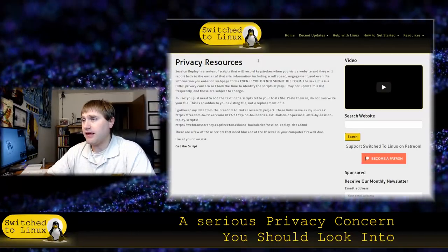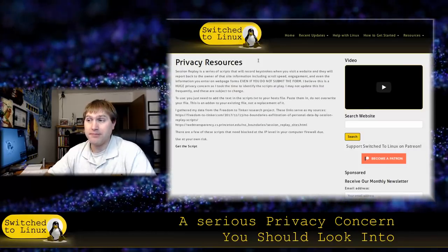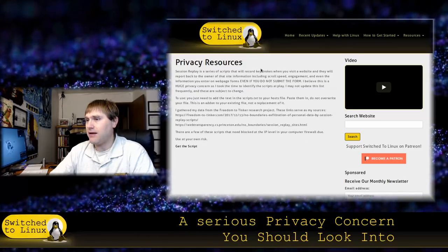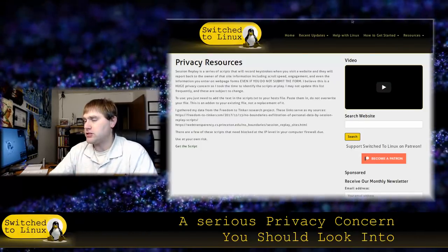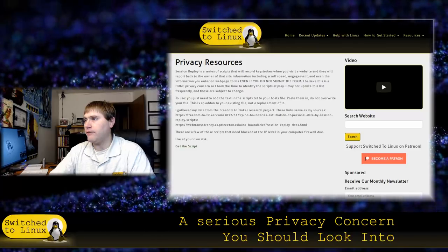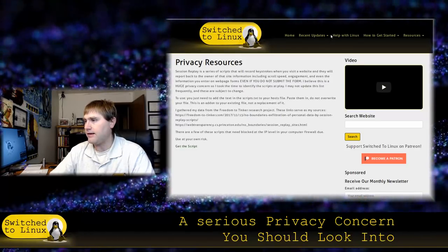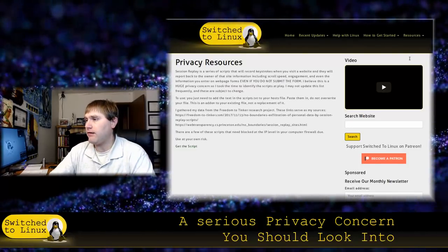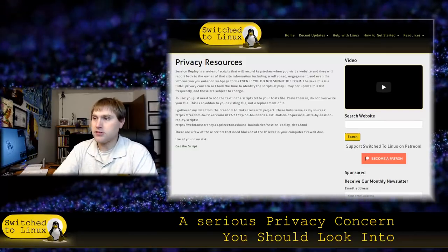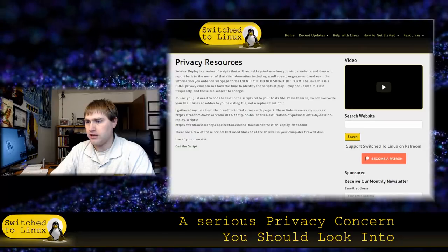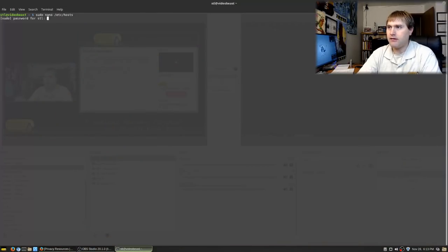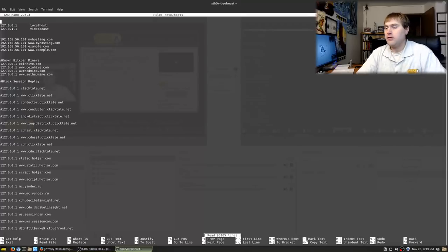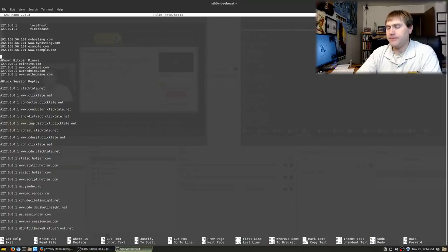You can see I have the www and the non-www for everything. You'll see here for Clicktail, there's numerous of them, Clicktail.net, Conductor.Clicktail.net, ING District, CDN, SSL, CDN. So those were all ones that I've identified. So what I did is I went through these sites, and I looked at at least five sites that contained all of these. So hopefully I have them all. It's possible I don't. If you find more that are not there, let me know, and I'd be glad to update this script. I want to keep this updated. And basically this thing, this script here is going to block all of these session replay scripts that I know of.